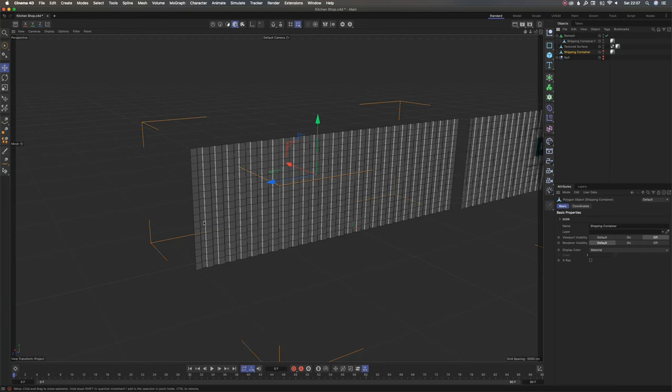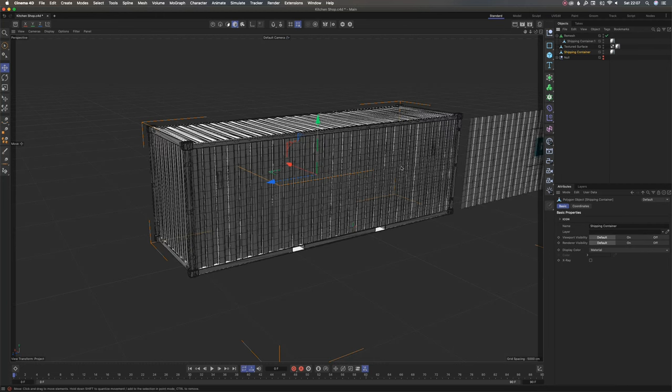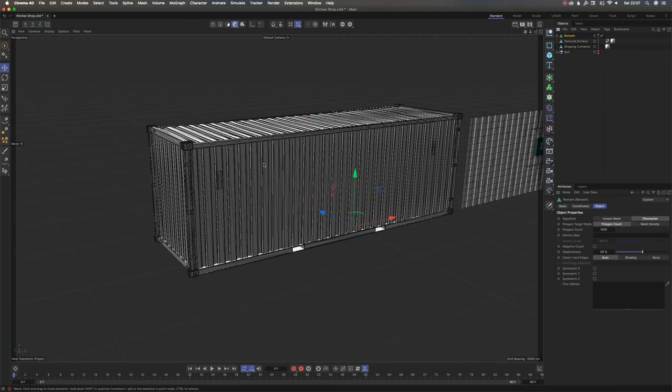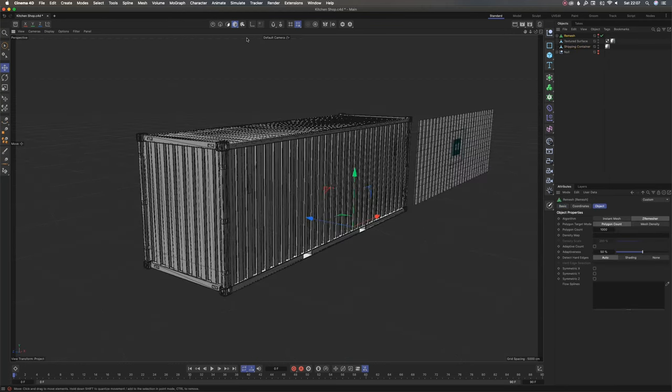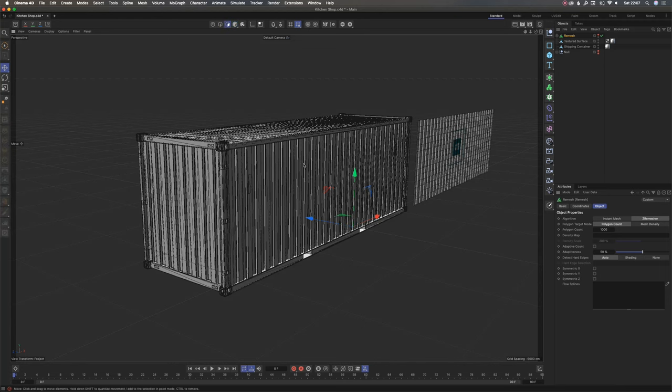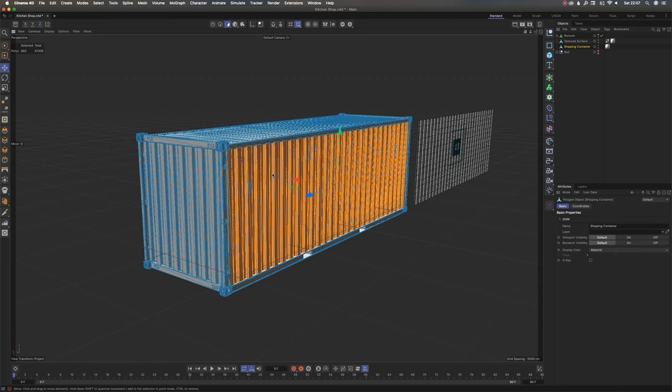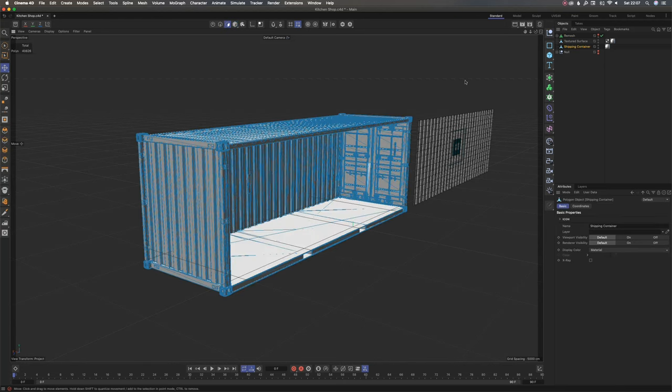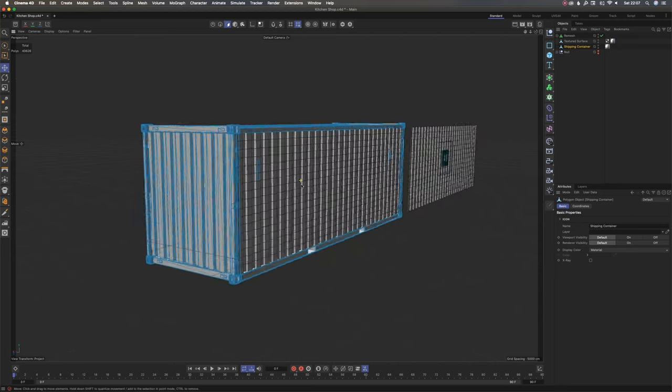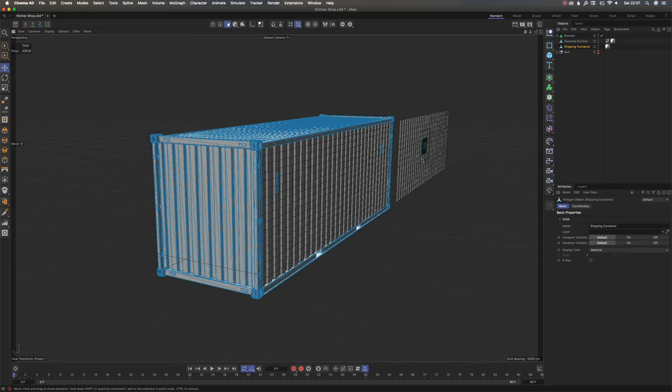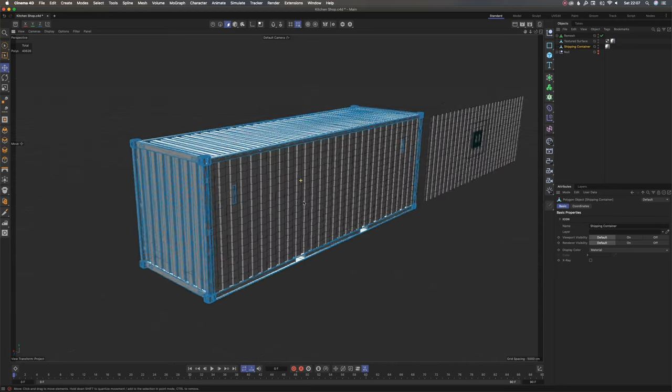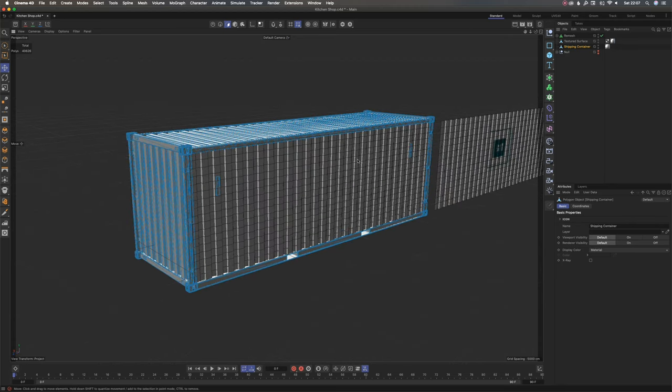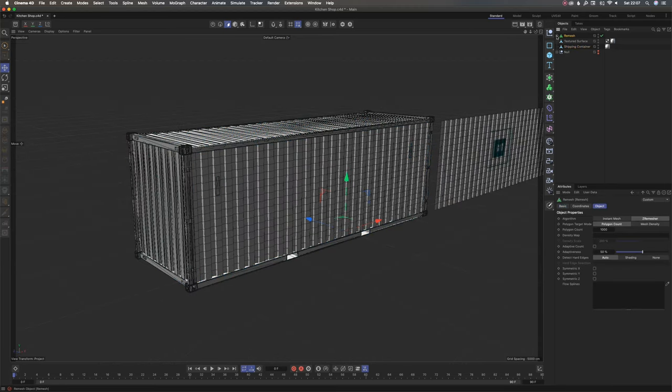I'm going to turn my model back on, turn this off for now, and then select this face of the shipping container, and then I'll delete it. Then turn back my remesher on. See, it's back to where it was.